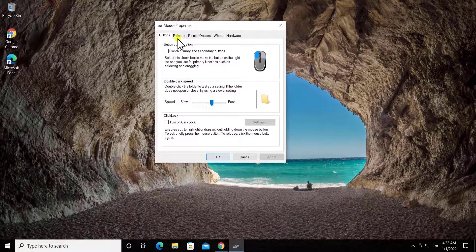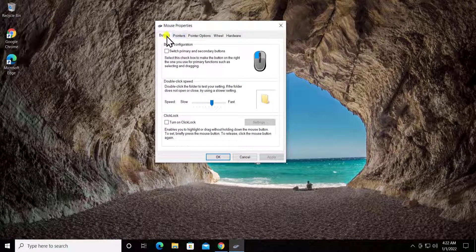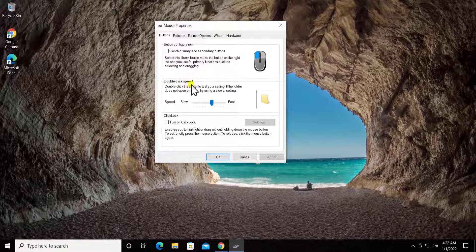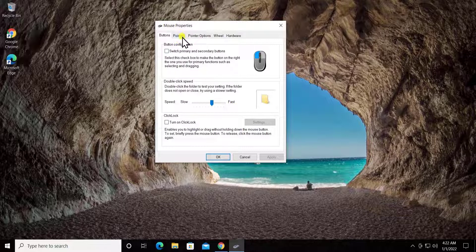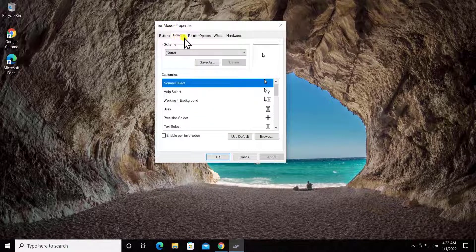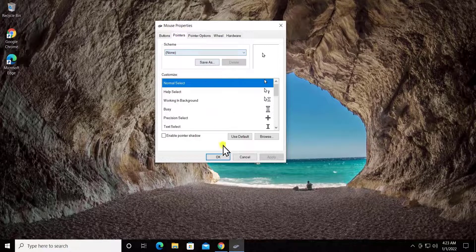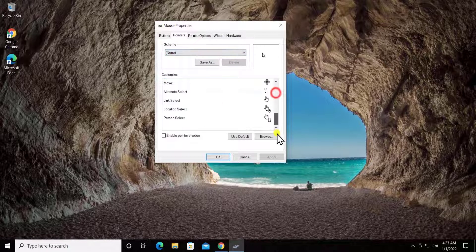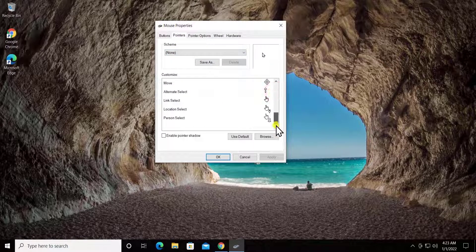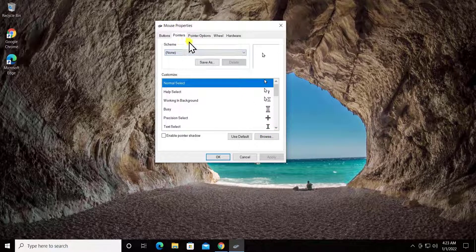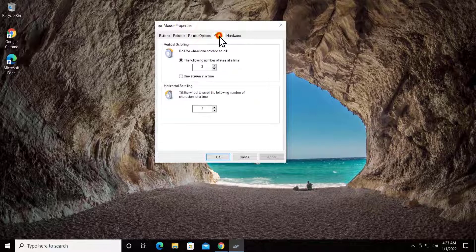Once you're on this page, you can change a lot of things. As you can see, the Buttons configuration, double-click speed - you can change the speed from here. Or if you like to change the Pointers option, then you can click here. You can change some things from here as well, or if you like to select any default image for the pointer, then you can select from here.